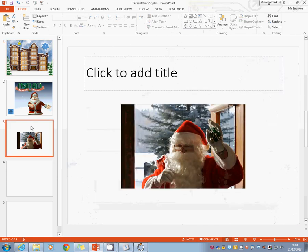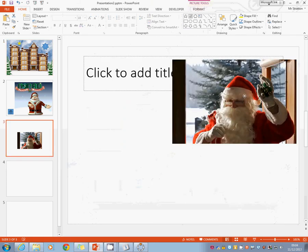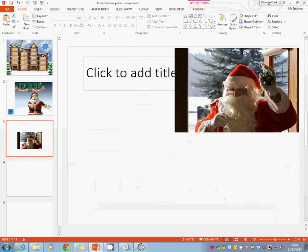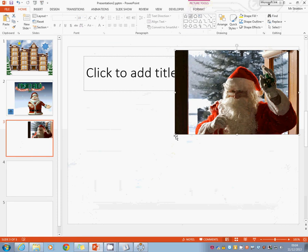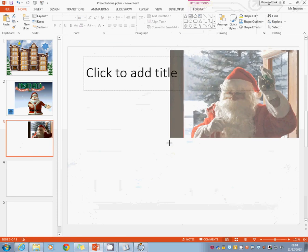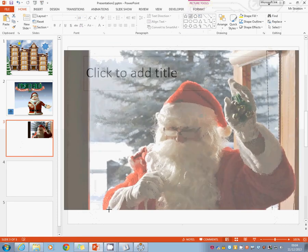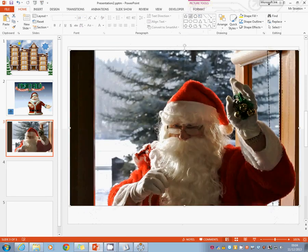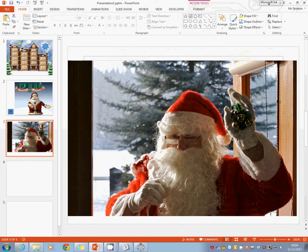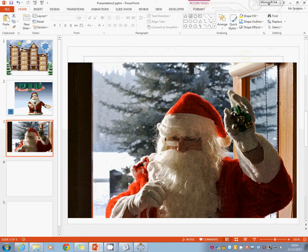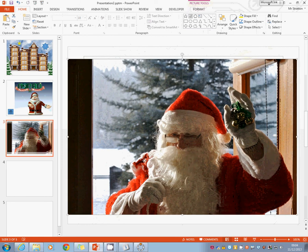We then can come down to slide number three. We can take the picture we've got off the internet, which can be anything you want it to be, but I'm going to use this. I'm going to put Santa in there and that's good.